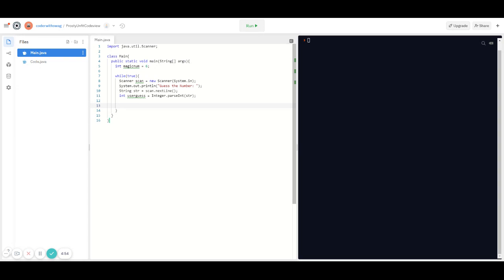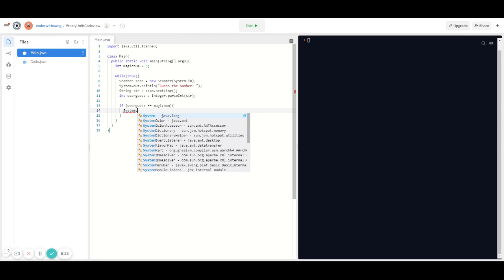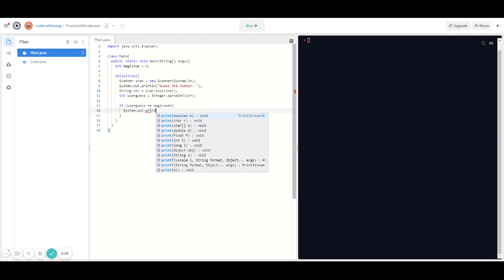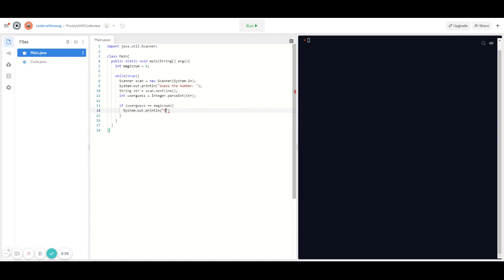Next we're going to type in a bunch of conditional statements to check whether the magic number and the user's guess are the same or different. To do that I'm going to type in an if statement: if (userGuess == magicNum), then we want the computer to print out that the user guessed the number, so: System.out.println("You guessed the number!"). Don't forget the semicolon, and then we're going to break out of this loop.